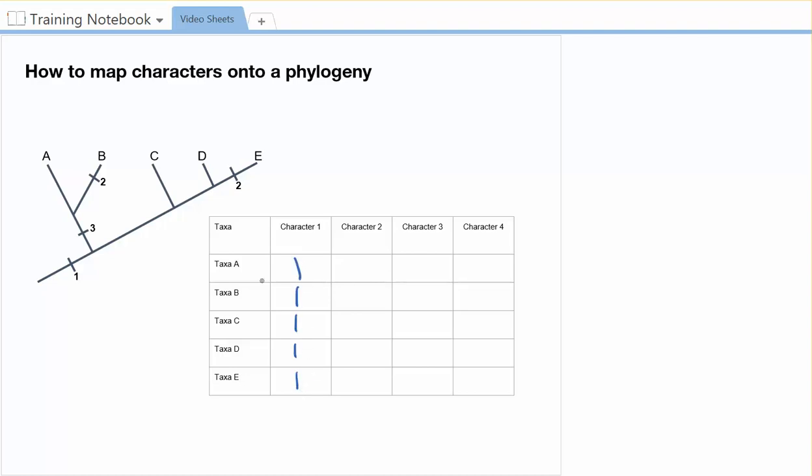Character number two is here, right before B, and here, right before E. So I would say character number two is present in taxa B. It's also present in taxa E, but nobody else has got character two. So I'm going to put zeros to indicate that it's absent.